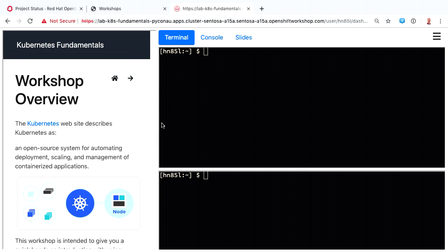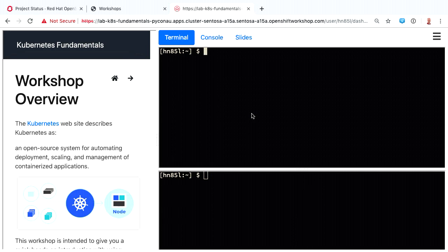In the browser, on the left-hand side they get their content for the workshop. On the right-hand side they get one or two terminals - a shell running inside a container in our cluster. It has all the different tools required pre-installed. If we need a particular version of Python installed, it's all pre-installed for them. All the tools are there, nothing to install.